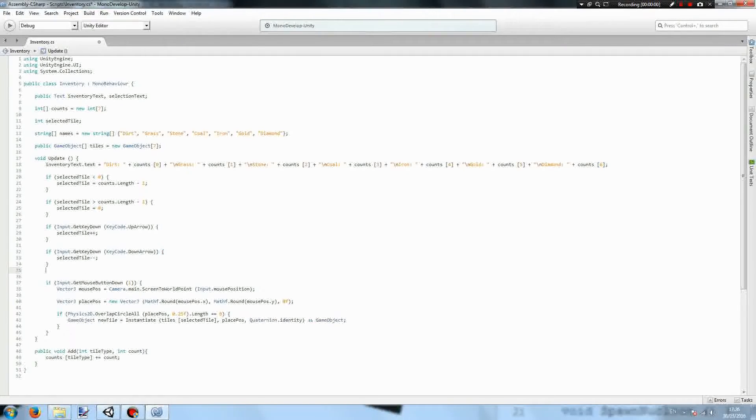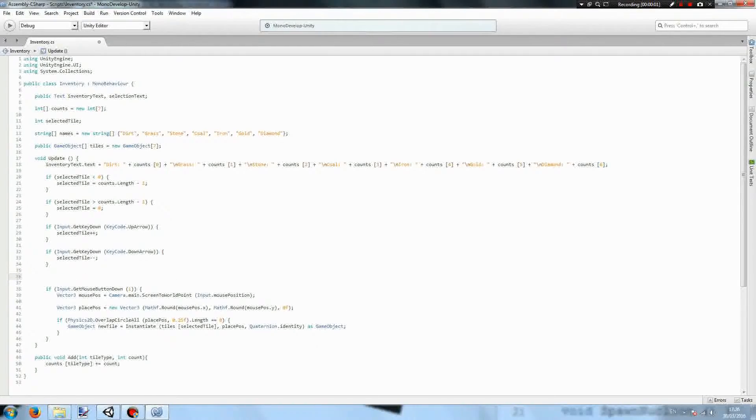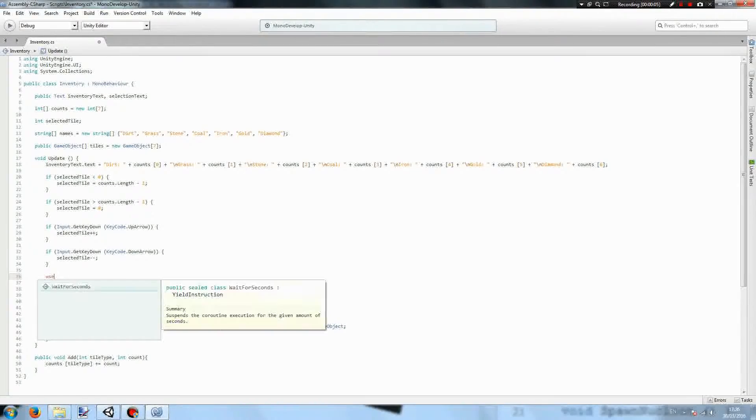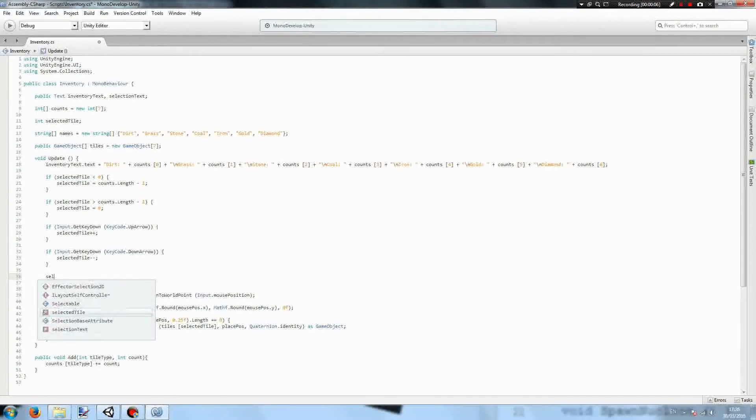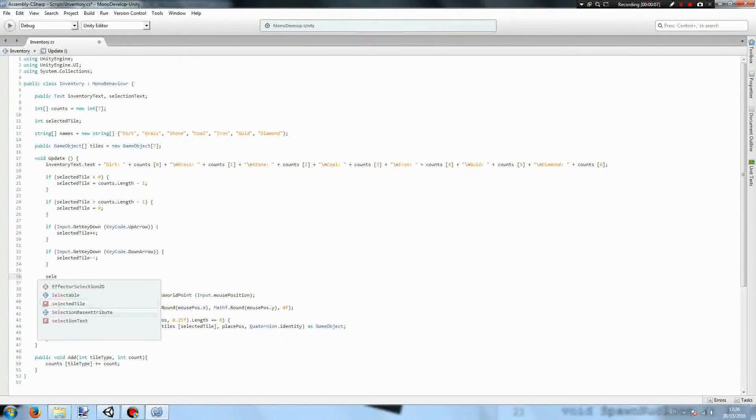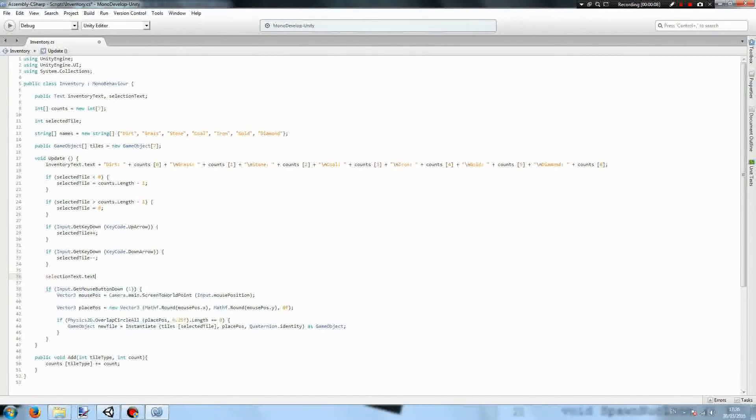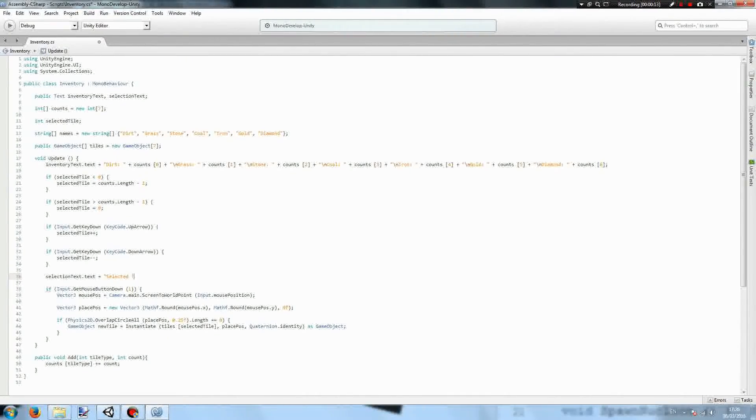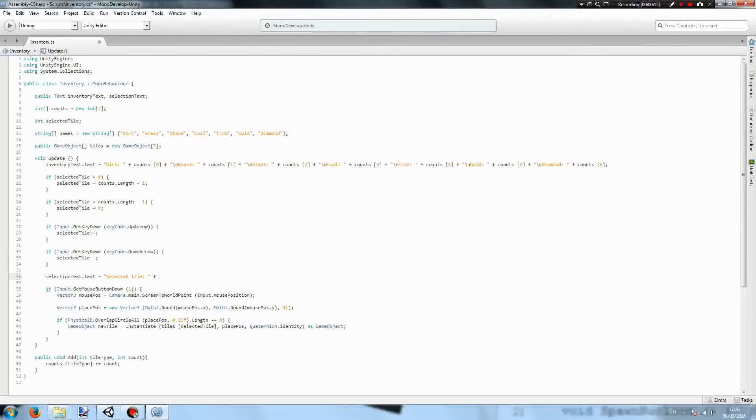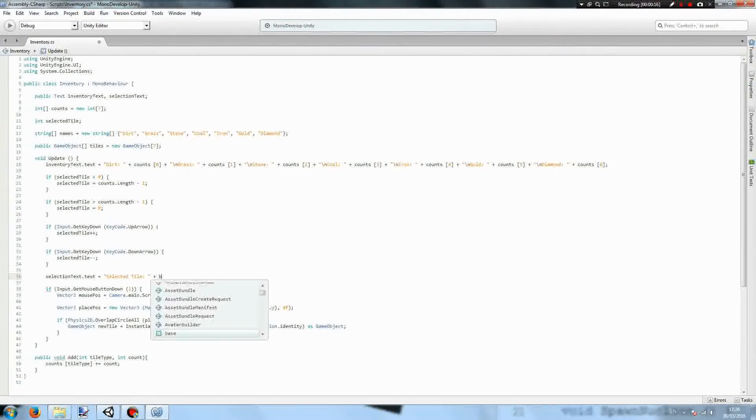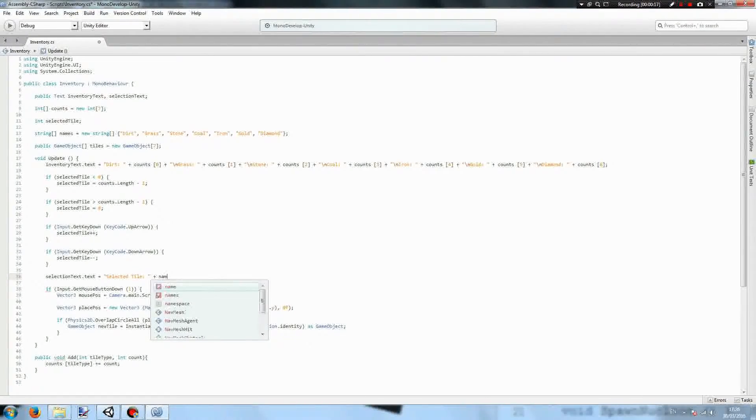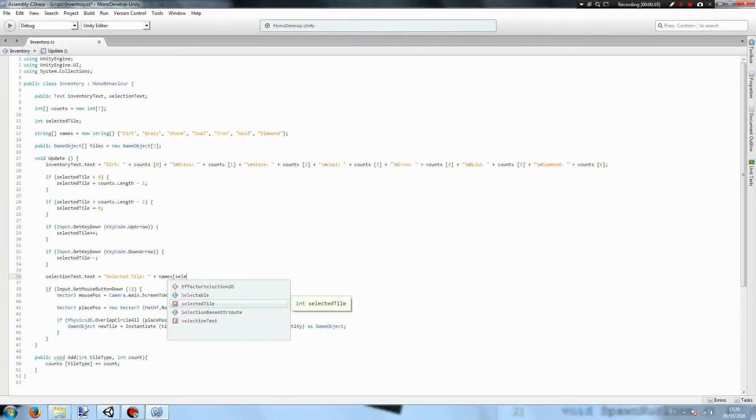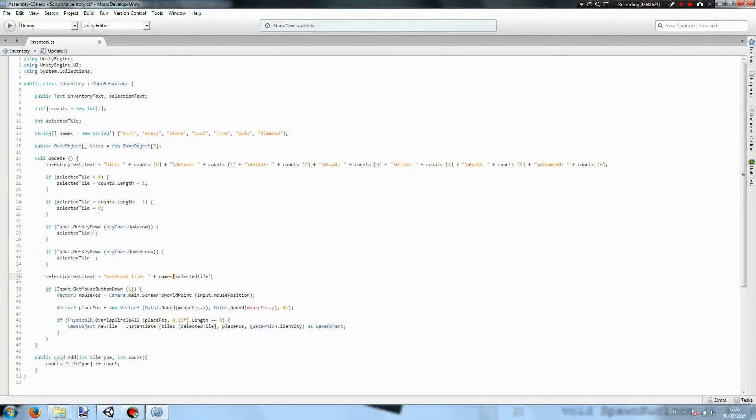And just one more thing before we demonstrate, we want to know what tile we've actually selected. So it will be selectionText.text equals selected tile, and then we're going to add in names in the position selected tile.